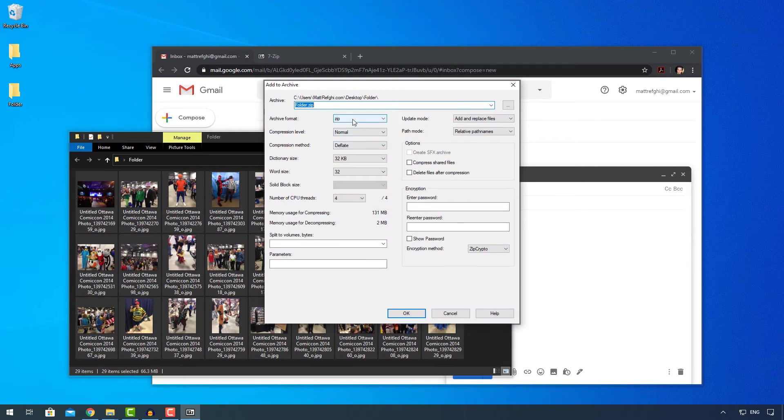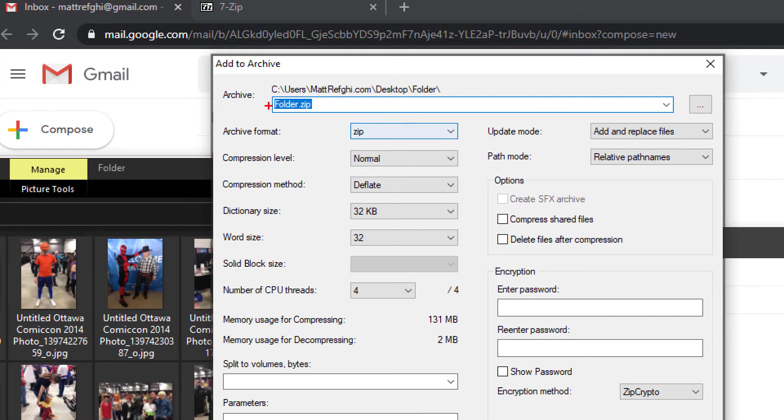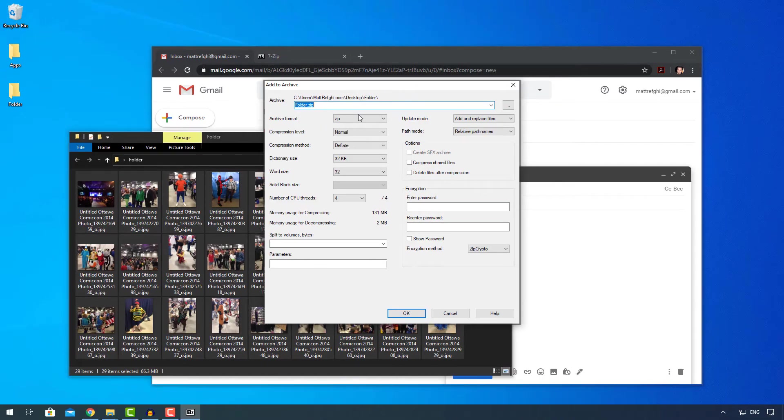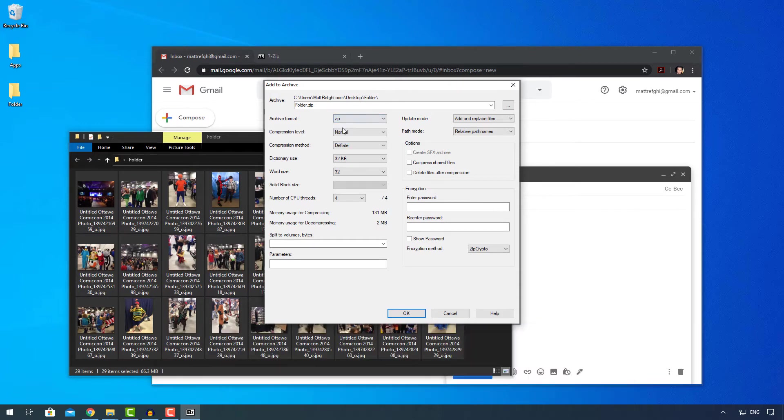So on this screen, there's two things you need to be careful of. First is the archive format. By default, the archive format is probably going to be 7-zip. Right now it's set to zip because it knows I prefer that. Like 7-zip, Gmail gets a little concerned about it and doesn't let you attach it. But zips, it doesn't mind. So I'm going to set it to zip.